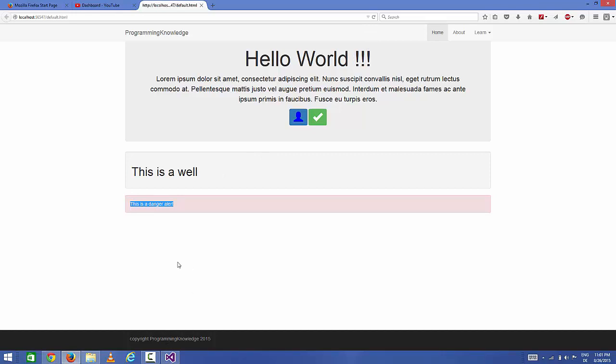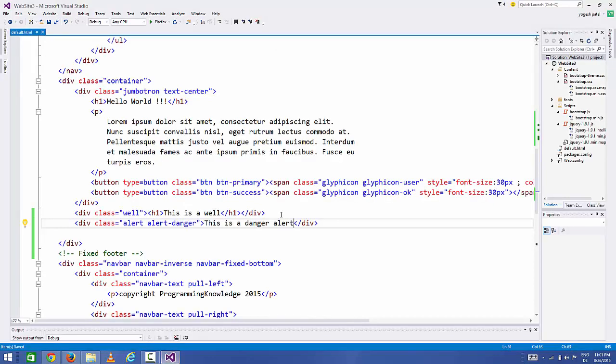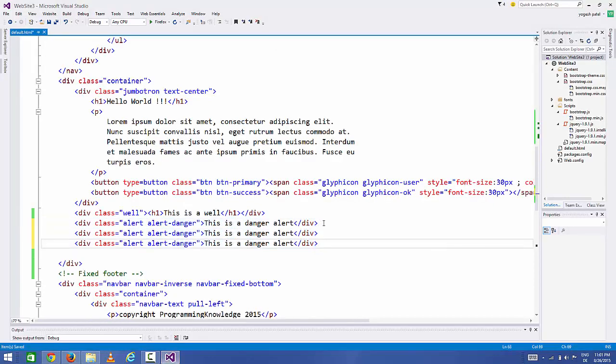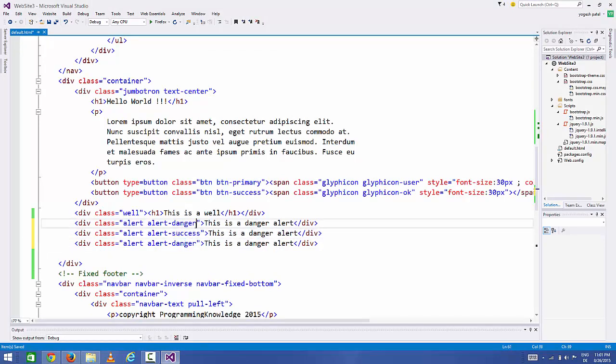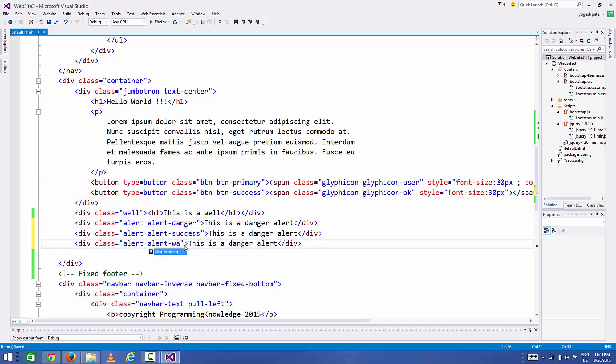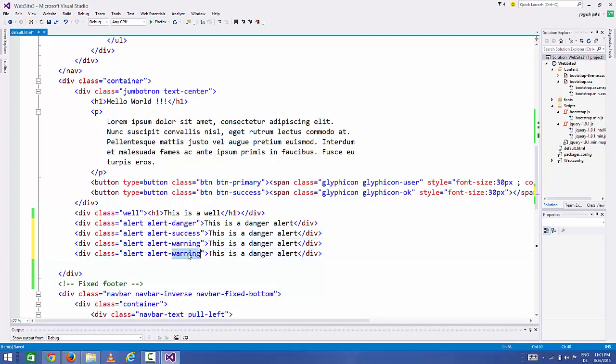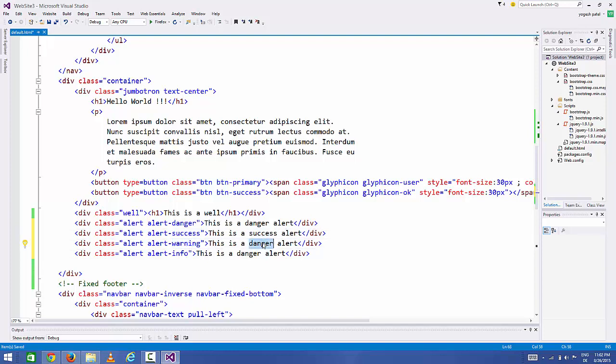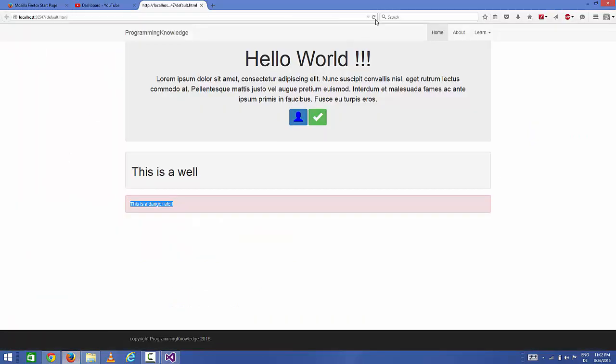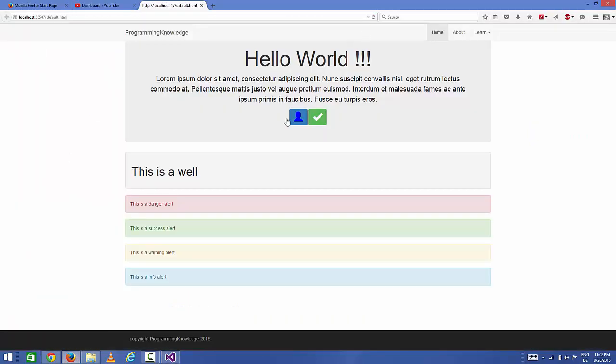In the same way, you can add success, info, and other alerts. Just copy this and paste it here, and instead of danger you can add success, warning, or info. I can say 'this is success alert', 'this is warning alert', and 'this is info alert'. Save your code and refresh your page, and the alerts will look like this.